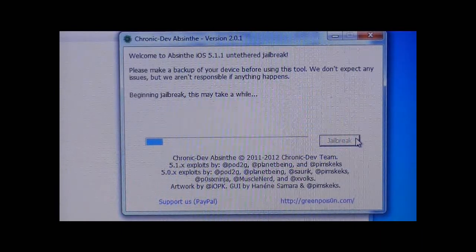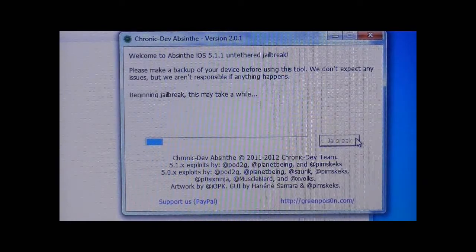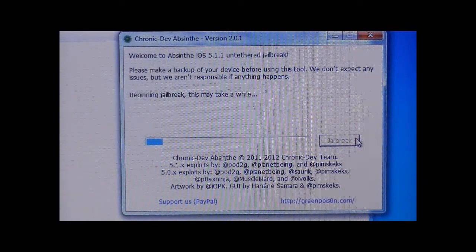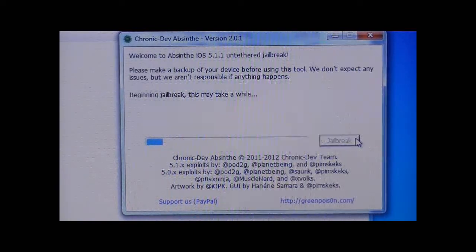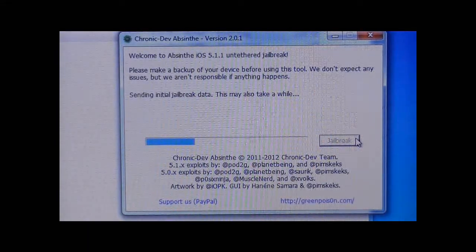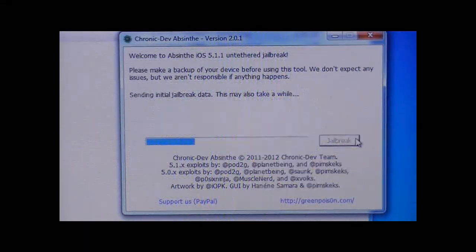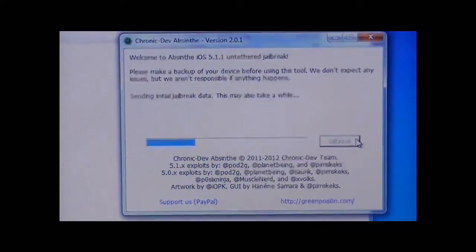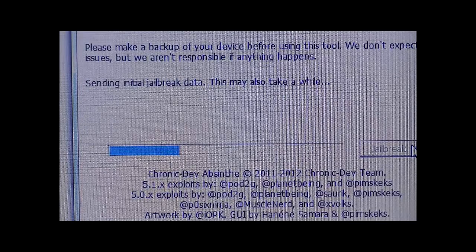I'm also gonna be uploading more videos on cool tweaks and mods for Cydia and other things that come out, so stay tuned for those as well. While this is working, don't play with your iPhone — don't touch anything or mess with anything or else it might corrupt the files. It's started its next stage: sending initial jailbreak data — this also may take a while.